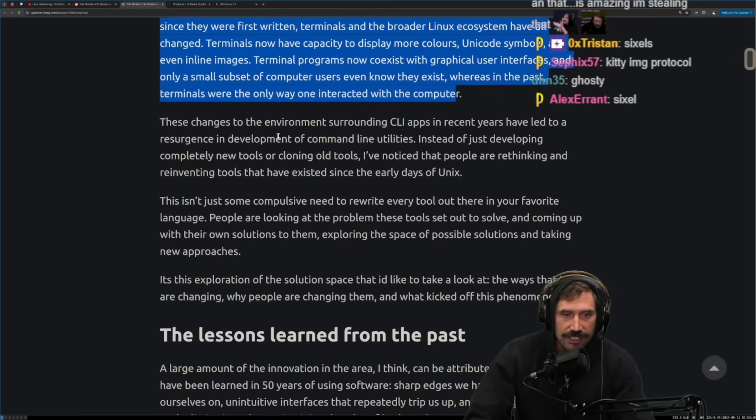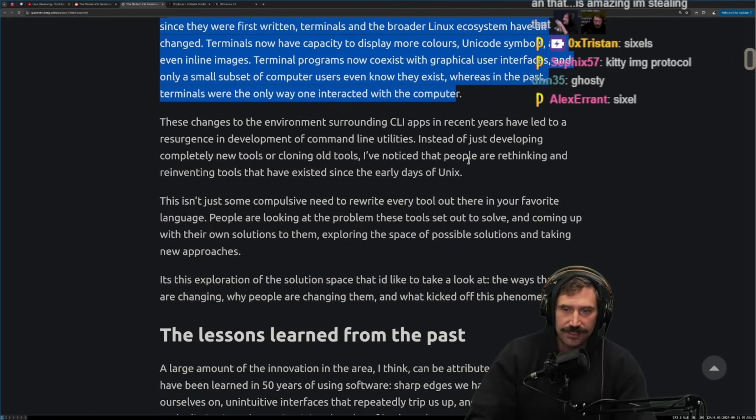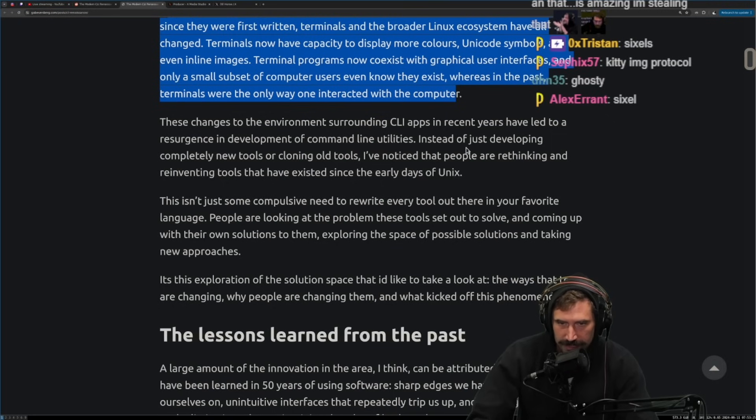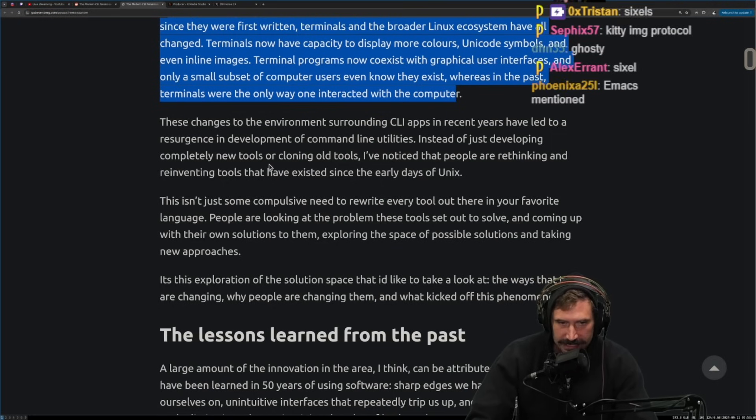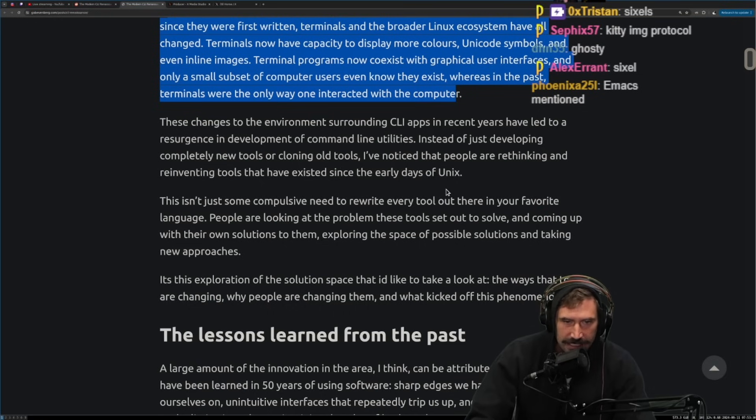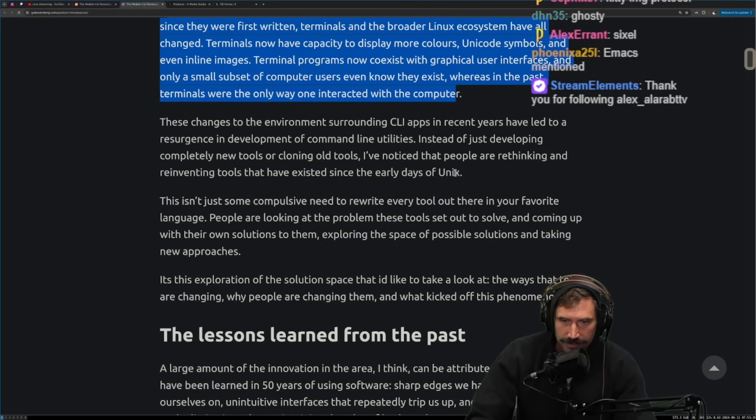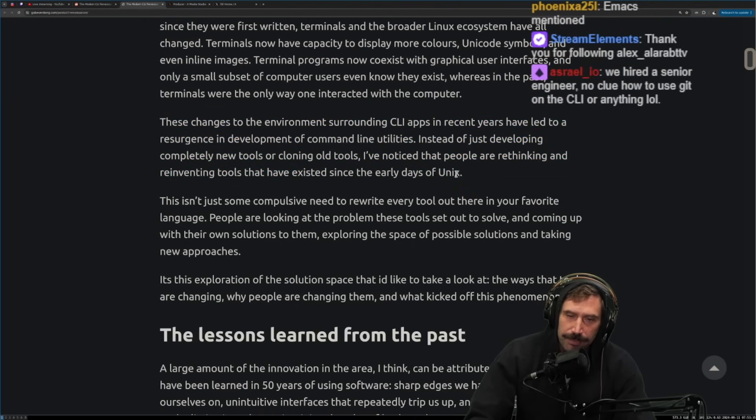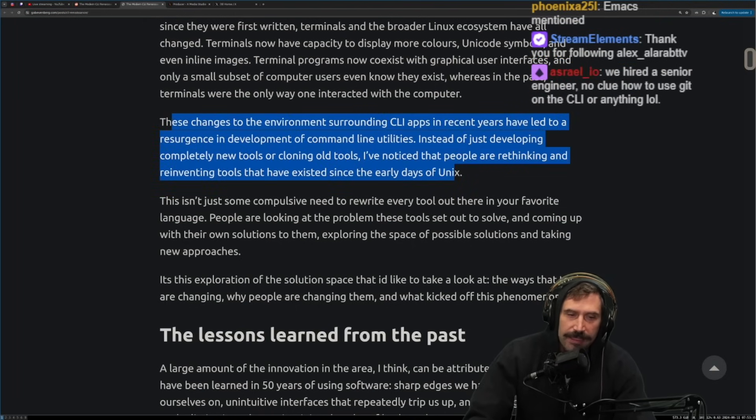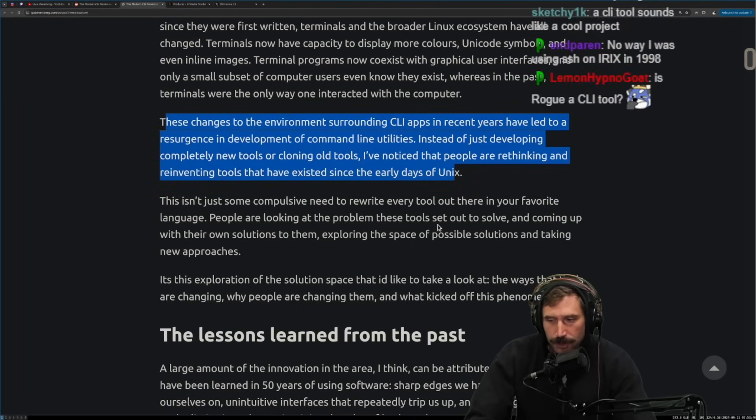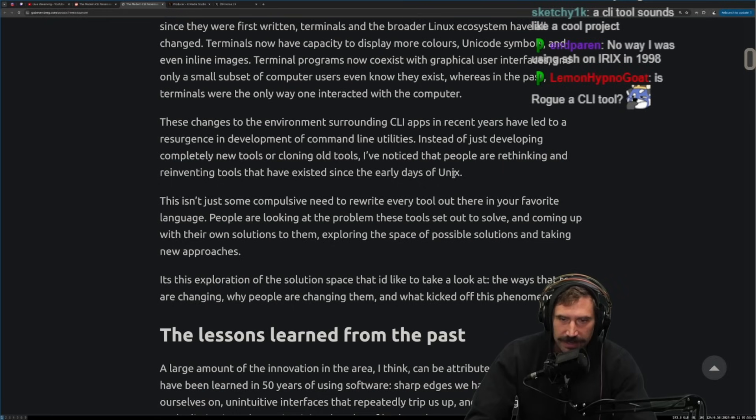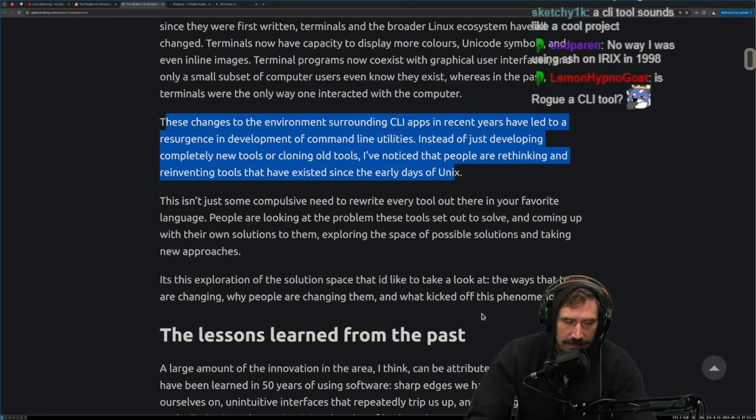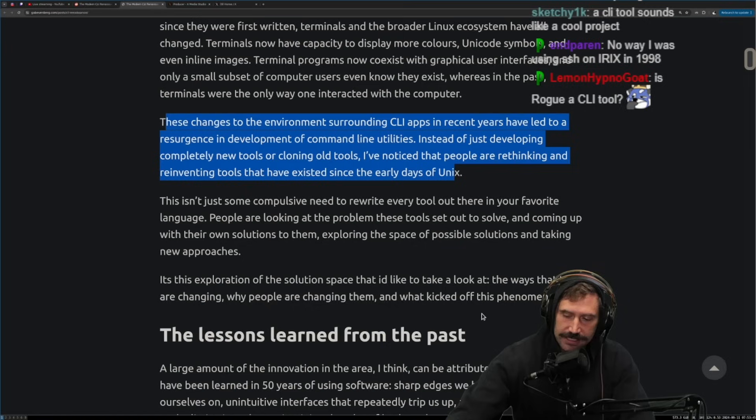Terminal programs now coexist with graphical user interfaces and only a small subset of computer users even know they exist. Whereas in the past, terminals were the only way to interact with computers. Facts on facts, right? These changes to the environment surrounding CLI apps in recent years have led to a resurgence in development of command line utilities. Instead of just developing completely new tools or cloning old tools, I've noticed that people are rethinking and reinventing tools that have existed since the early days of Unix.